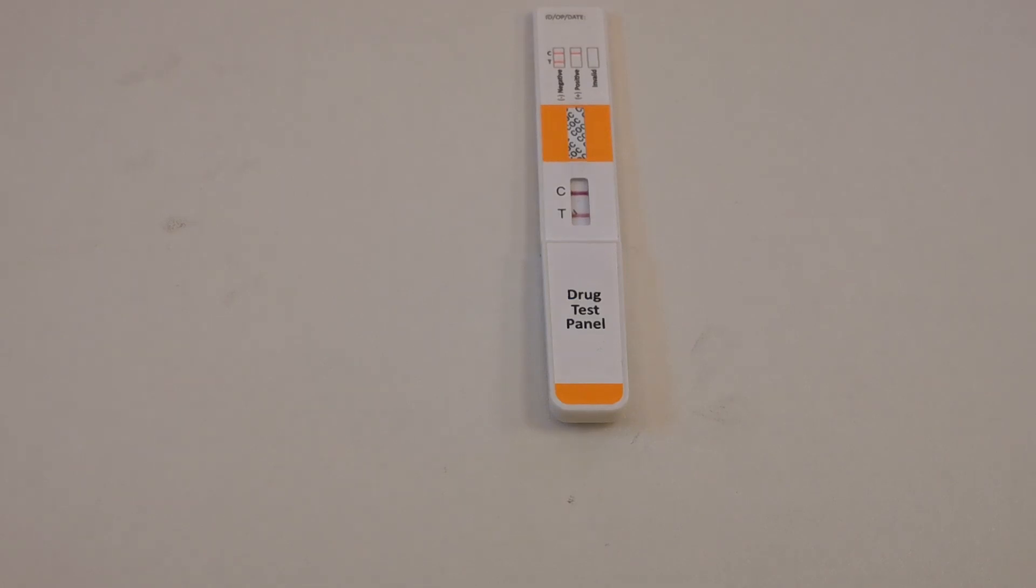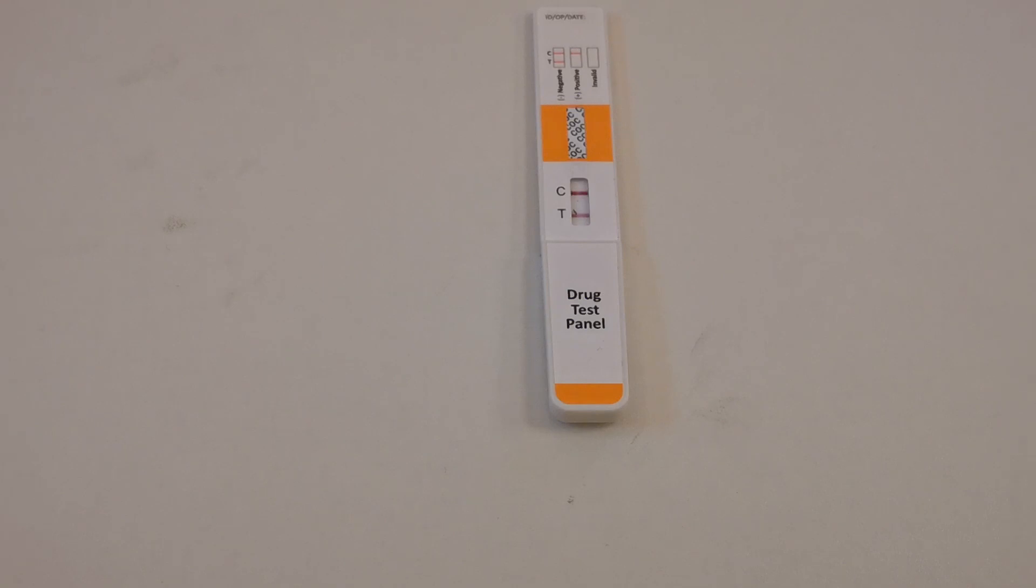There's the demonstration of the cocaine test device. It can be used on powders, surfaces, or urine, or other liquids to detect the presence of cocaine at the specified cutoff sensitivity on the website listing. Thanks for watching.